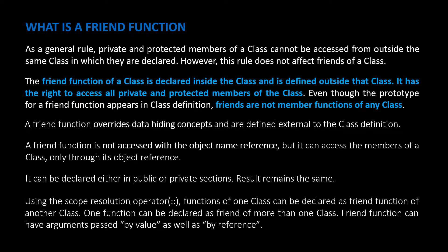Using the scope resolution operator, double colon, functions of one class can be declared as friend function of another class. One function can be declared as friend of more than one class. Friend function can have arguments passed by value, as well as by reference.